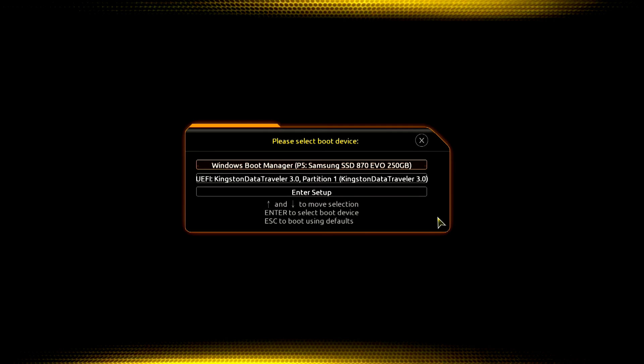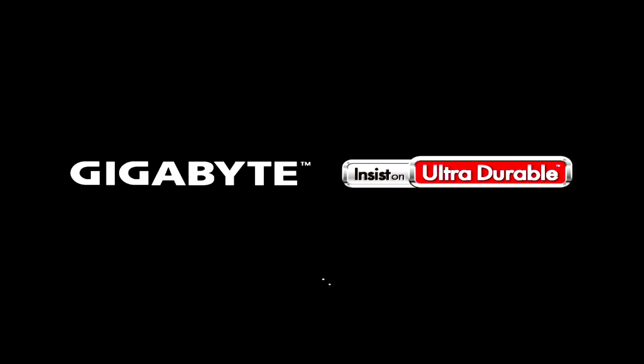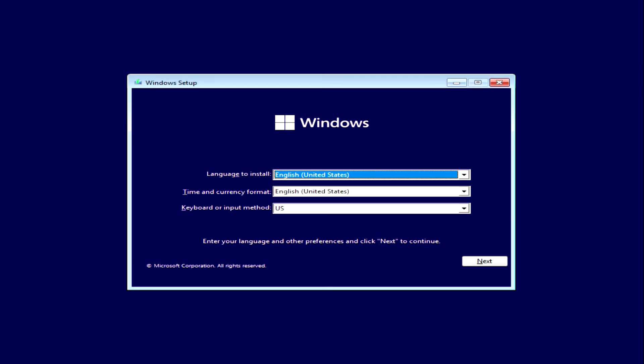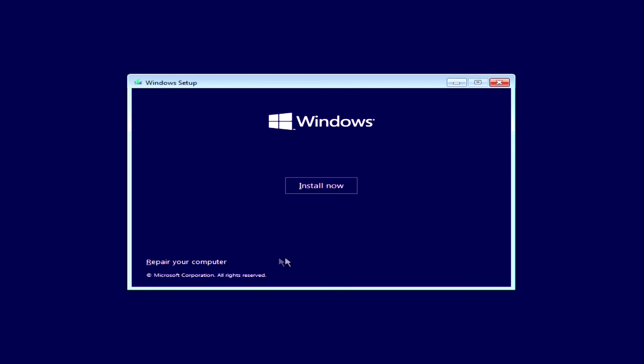We boot the computer from the Windows installation USB flash drive or Windows DVD and wait for the Windows installation menu to open. But we will not install Windows here either. Click Next in the menu, then we will click Repair Your Computer.